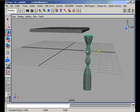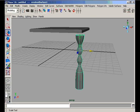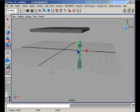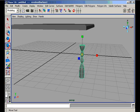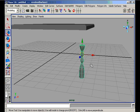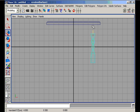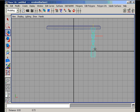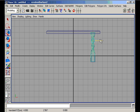We turn off the snap-to-grid and uniformly invert-scale the leg of our table. Then we position and attach this leg and copy it with Ctrl+D.